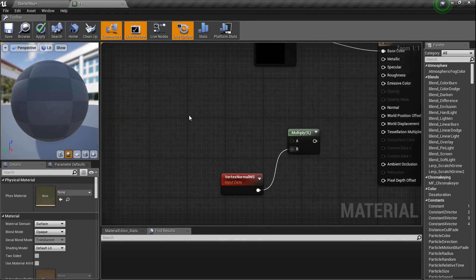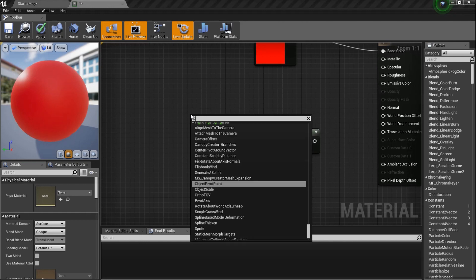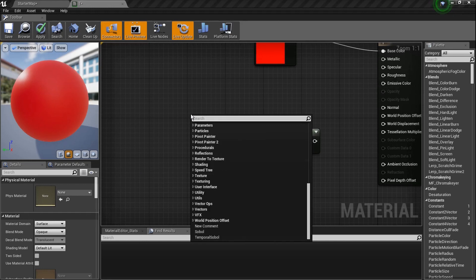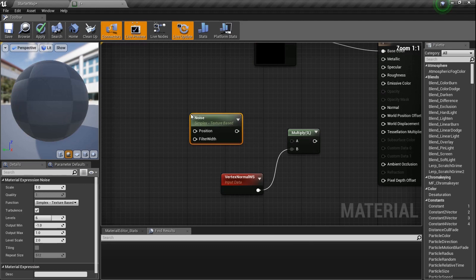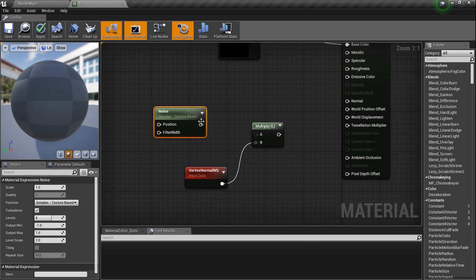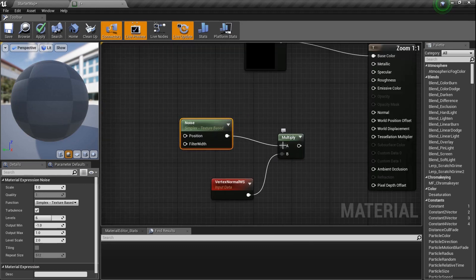Whatever we do at the top of the Multiply will go into World Displacement. Since we don't have a height map — which is what you'd normally use for custom tessellation — I'm going to use a Noise node. I'll type in 'Noise' and use that for our tessellation.